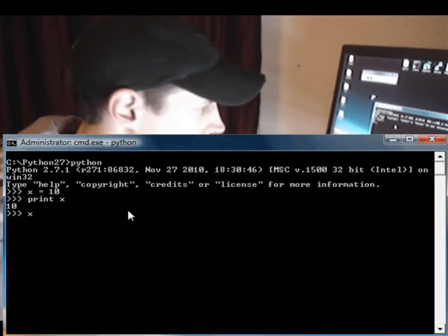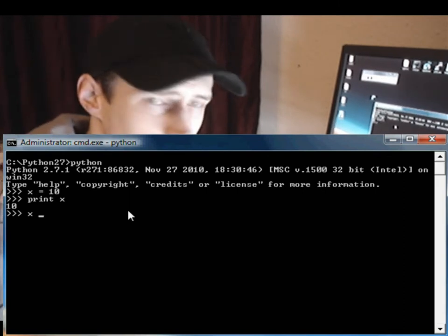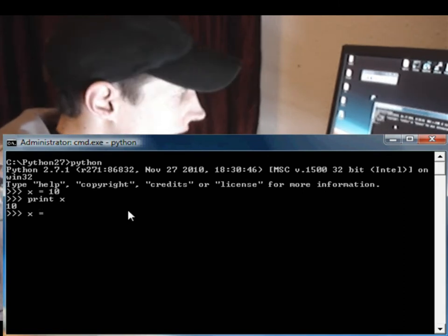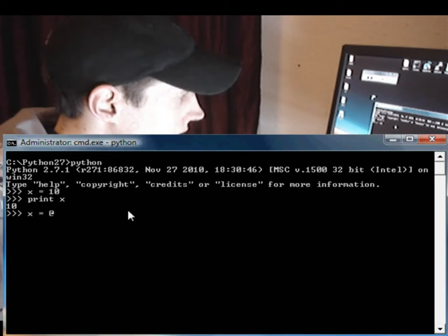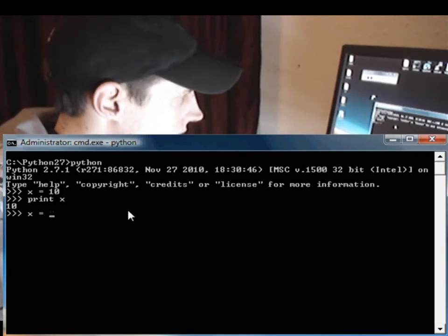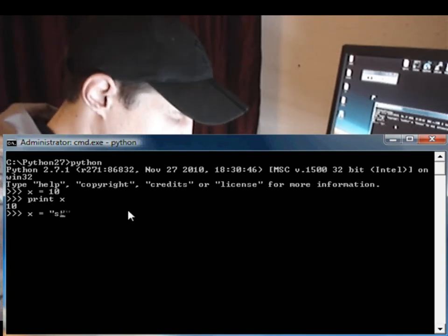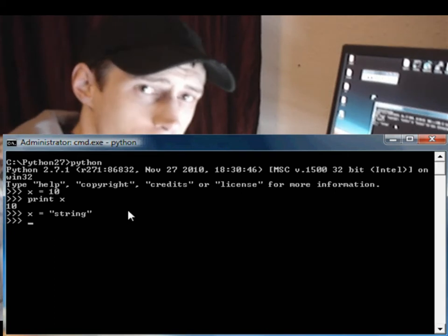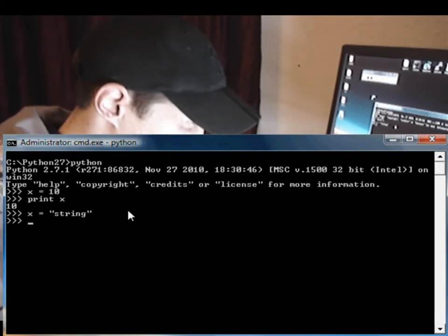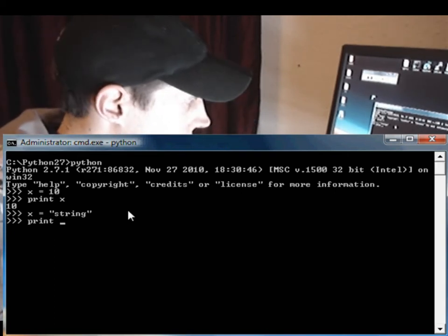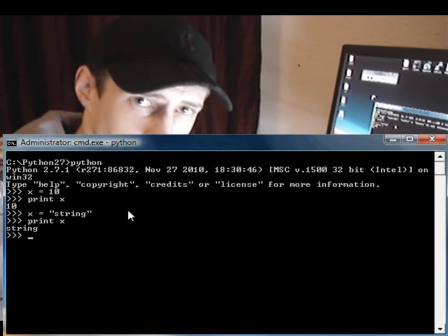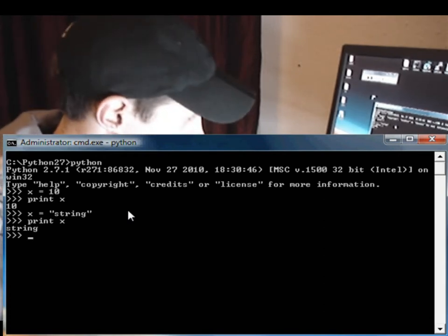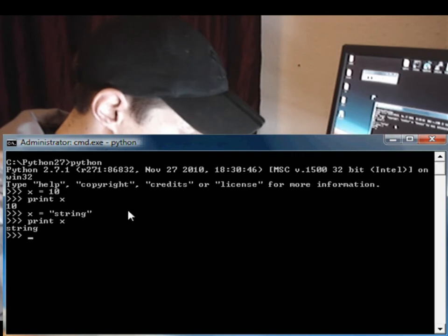Now if we wanted to define X as a string, we just type X equals string. So let's print that out to the screen, print X. So we have a string.